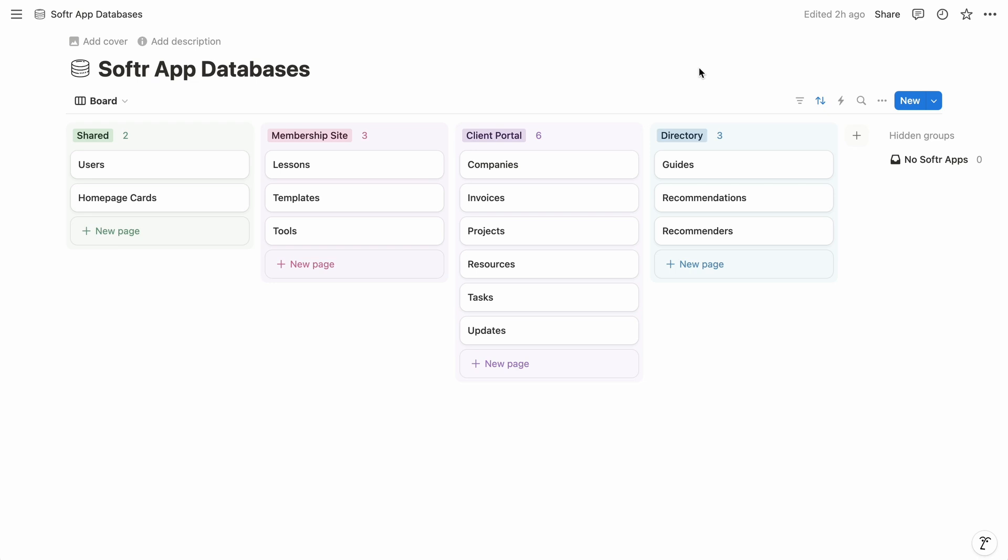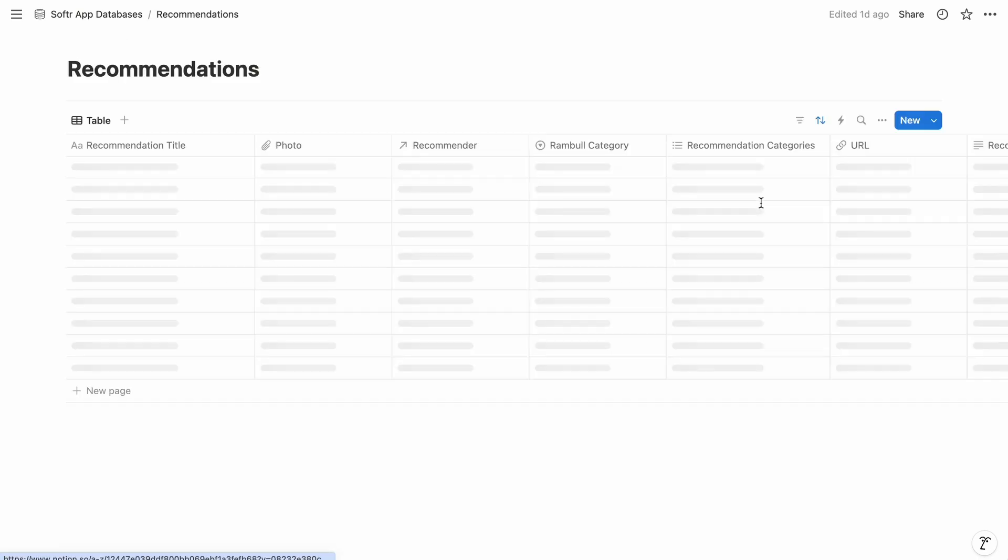So in Notion, we have databases of recommendations and recommenders, and they're related so we can identify the recommender for each recommendation.